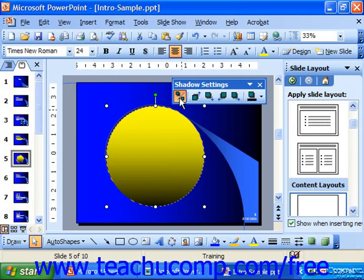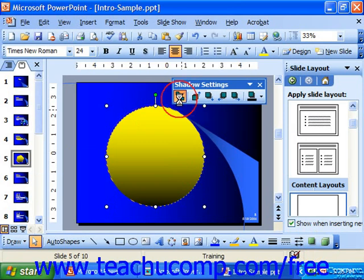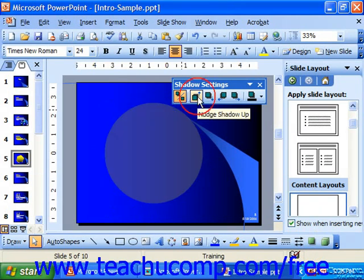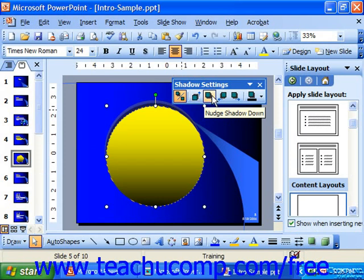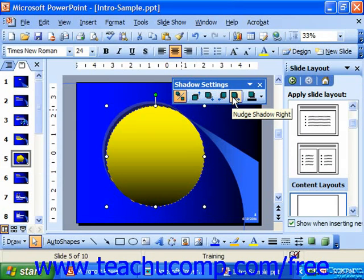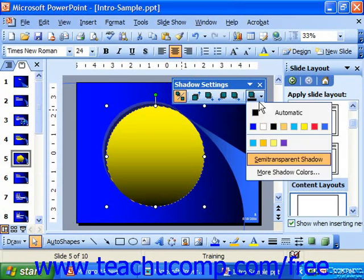Here you can click the first button to turn the shadow on or off. If the shadow is on, you can use the four buttons that follow to the right to nudge the shadow upward, downward, to the left, or to the right. Also you can use the final button to change the shadow's color.